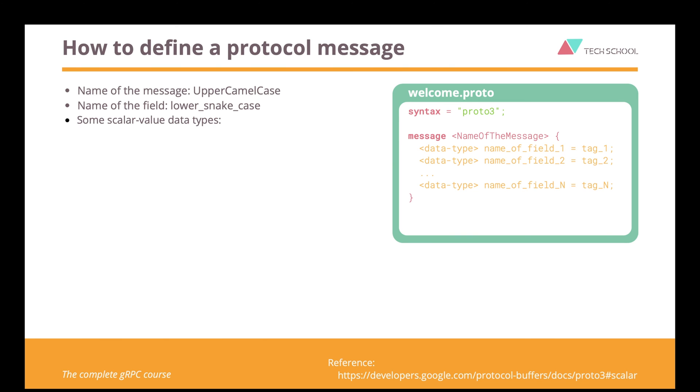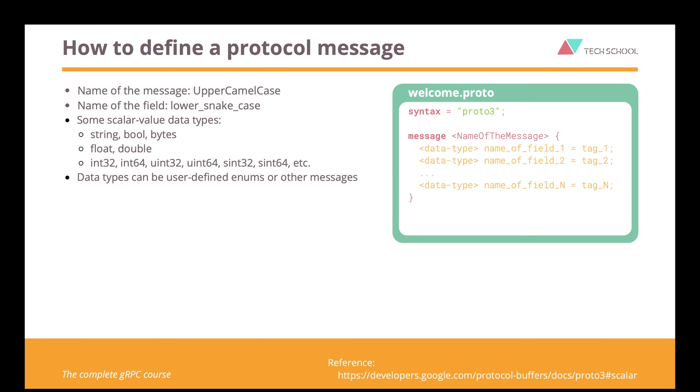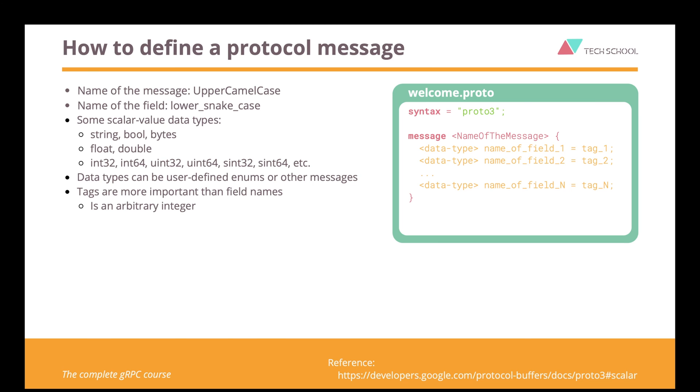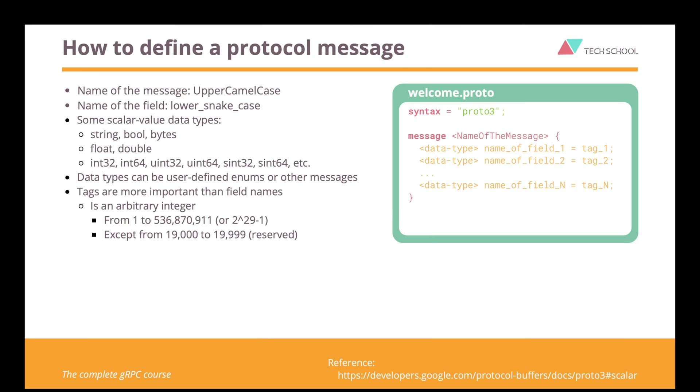There are many built-in scalar value data types that we can use. For instance, string, bool, byte, float or double, and many integer types. We can also use our own data types, such as enums or other messages. Each message field should be assigned a unique tag. A tag is more important than the field name, because protobuf will use it to serialize the message. A tag is simply an arbitrary integer with the smallest value of 1 and the biggest value of 2 to the power of 29 minus 1.